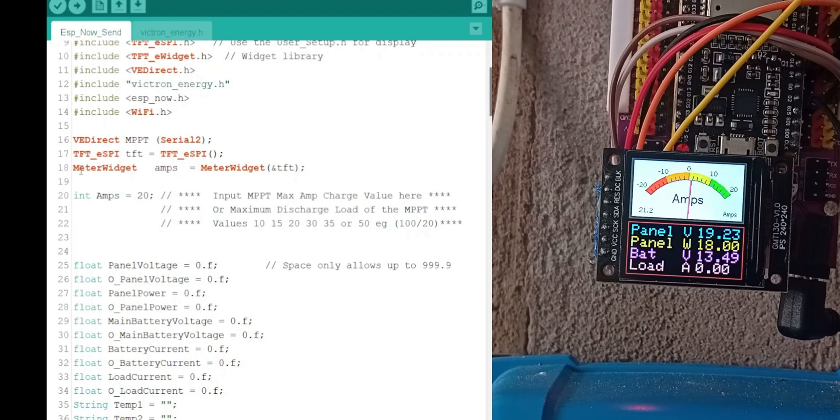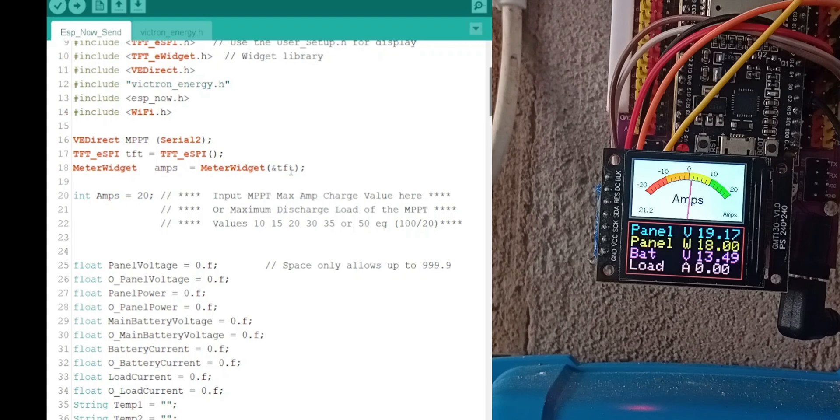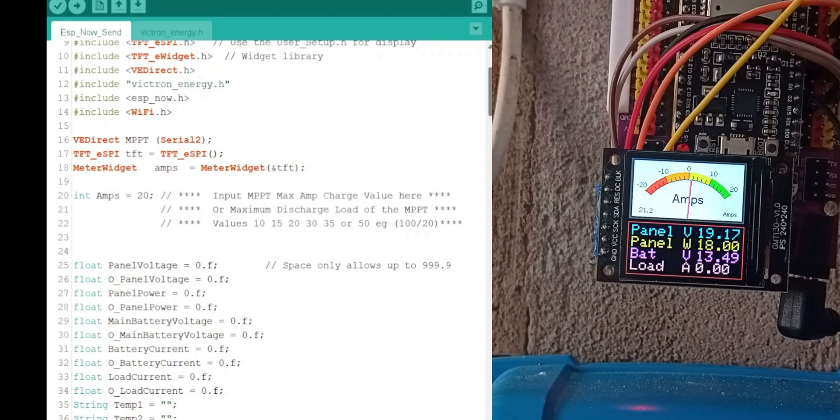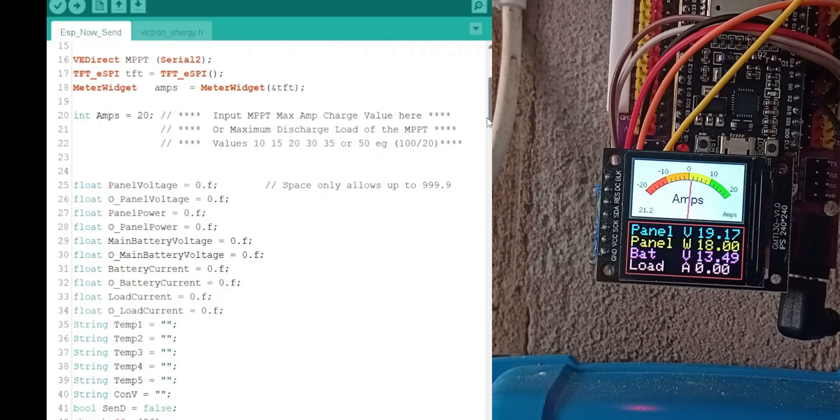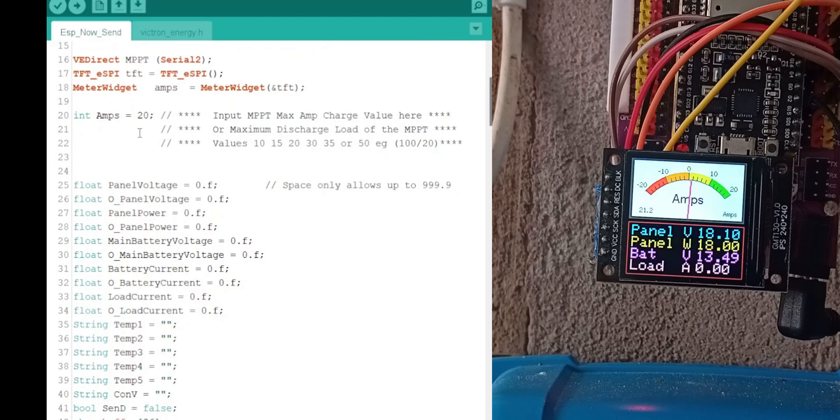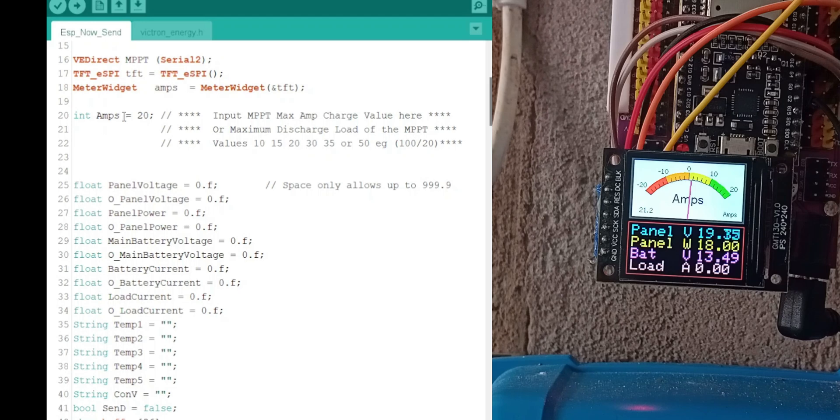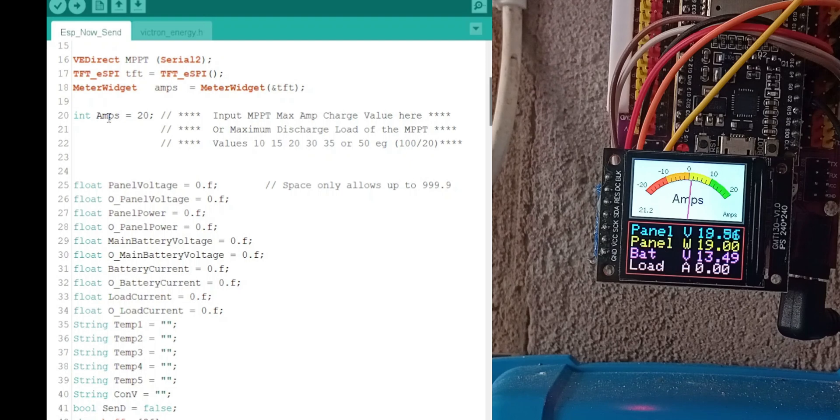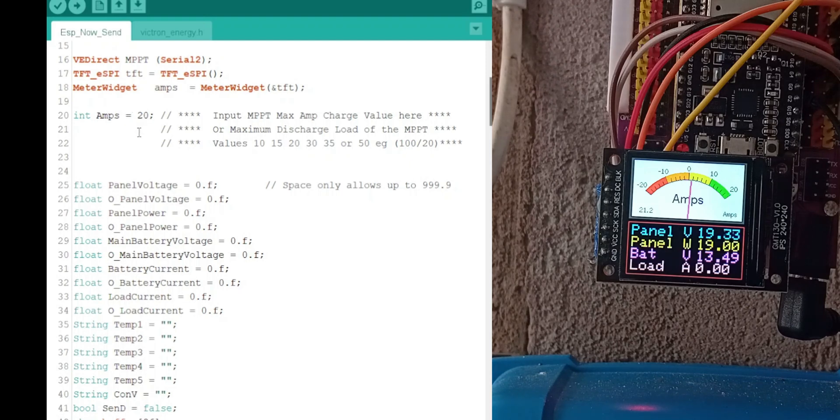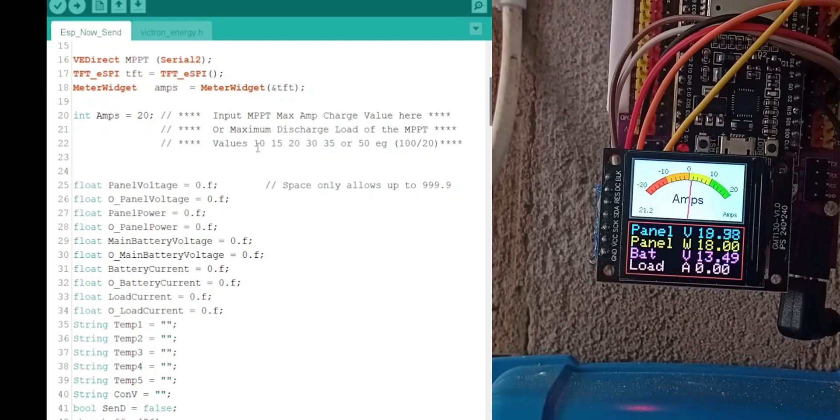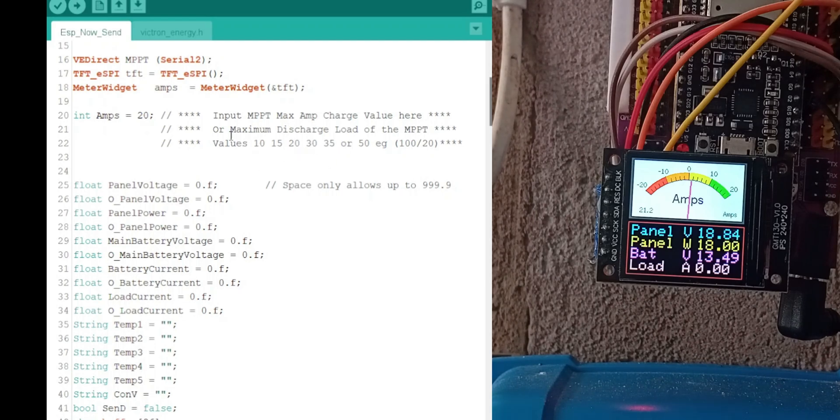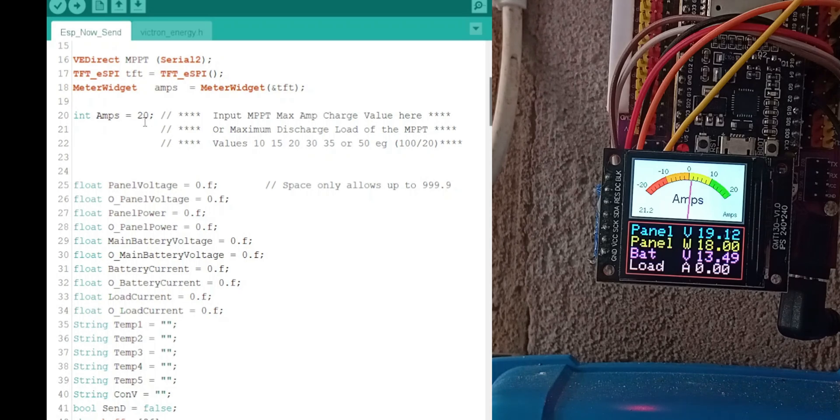There's a meter widget that it also initializes. The amps, in this instance, I'm using a 120 MPPT charge controller, which is 20 amps. Now, if you're using a 10, 15, 20, 30, 35 or 50, you change that number and also change it on the receiver.